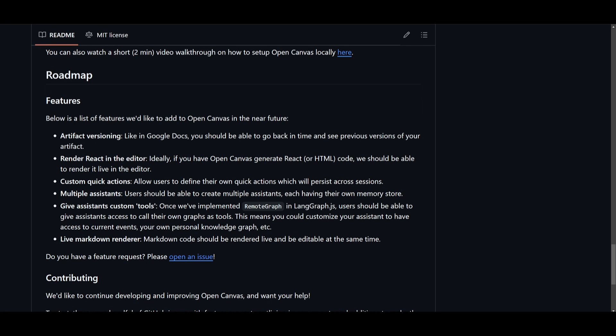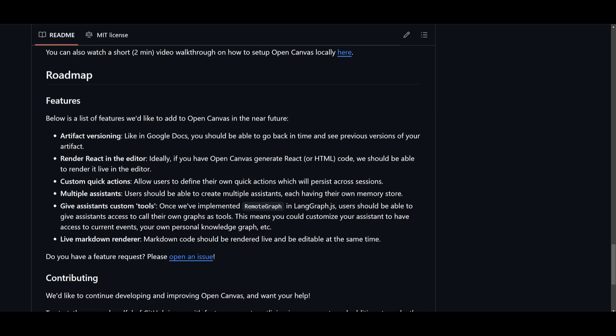Let's now take a look at some features of OpenCanvas. You have artifact versionizing which basically lets you view and revert previous versions of your work similar to how you would with Google Docs. You're going to be able to render React in your editor, which is going to let you see React or HTML code generated in OpenCanvas, which can be rendered live in the editor.